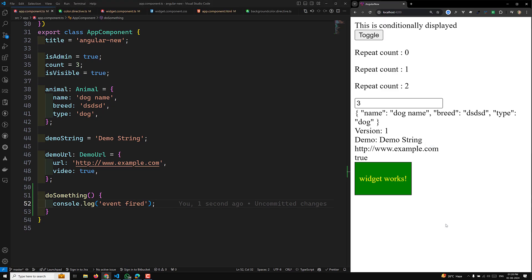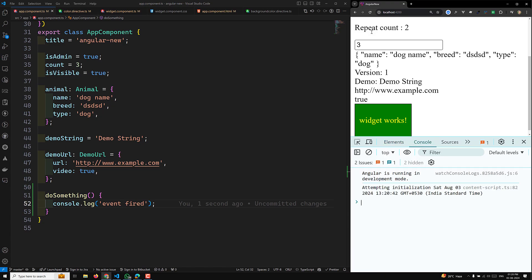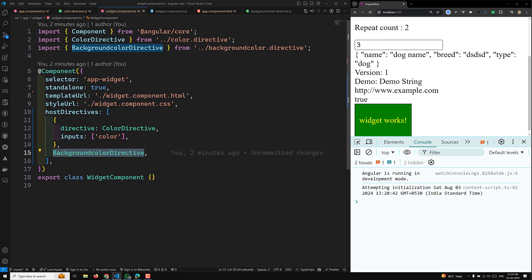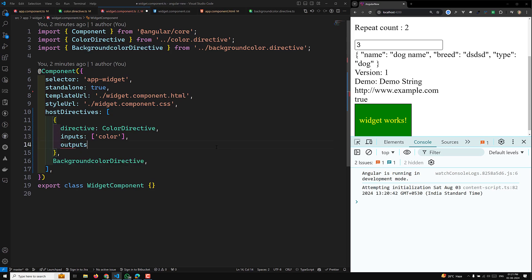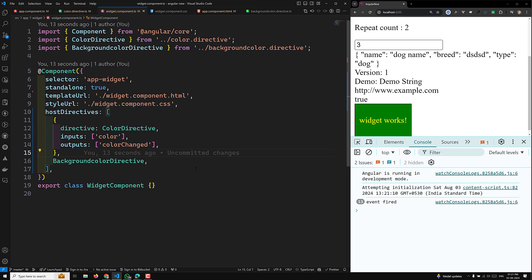If you check the console, the event is still not firing. This is because, just as you declared inputs, you must also declare outputs in widget.component.ts. In the hostDirectives object, add an 'outputs' array with 'colorChanged'. Once you do this, the event fires every second and you will see it in the console.